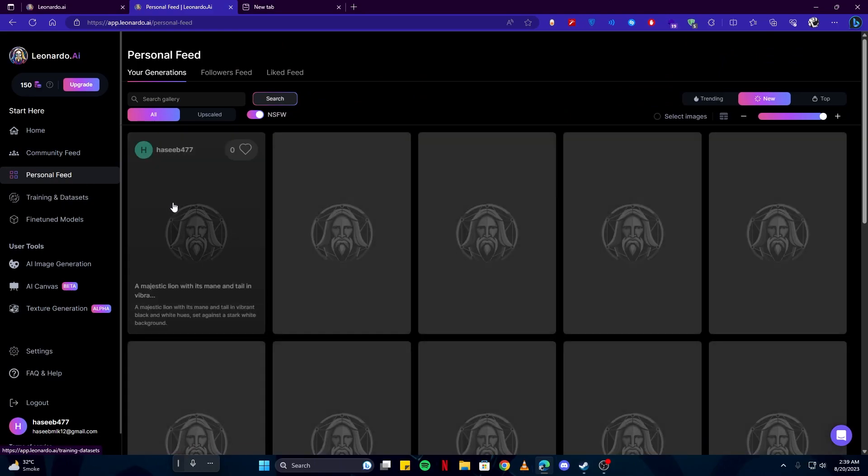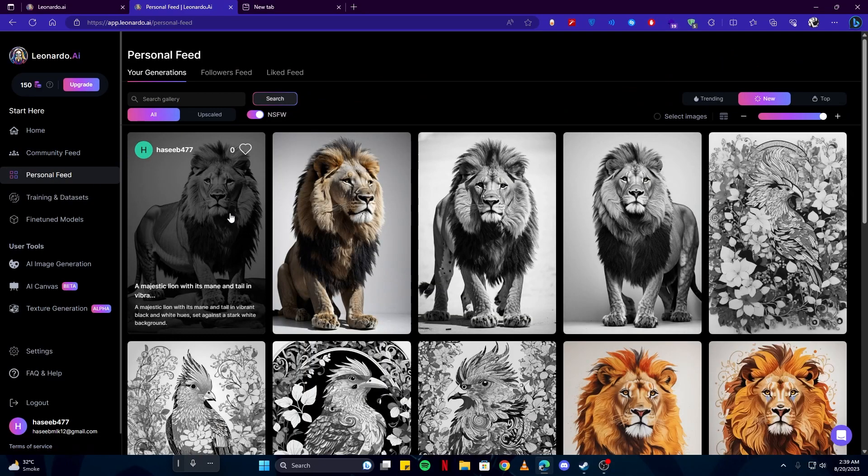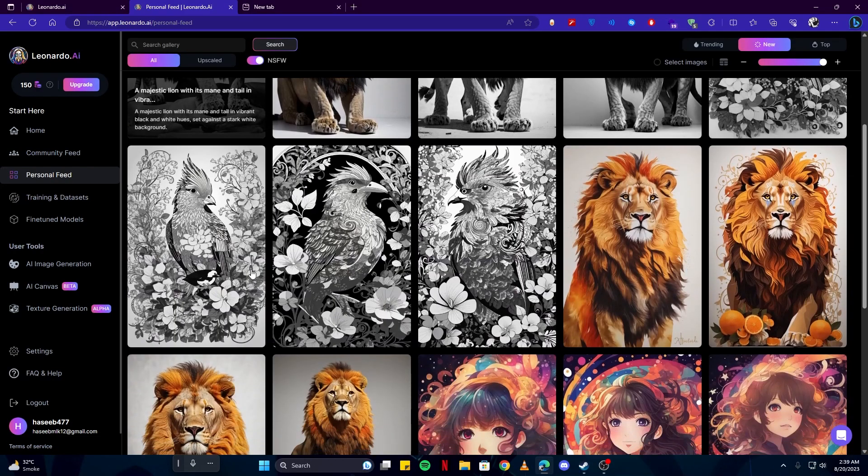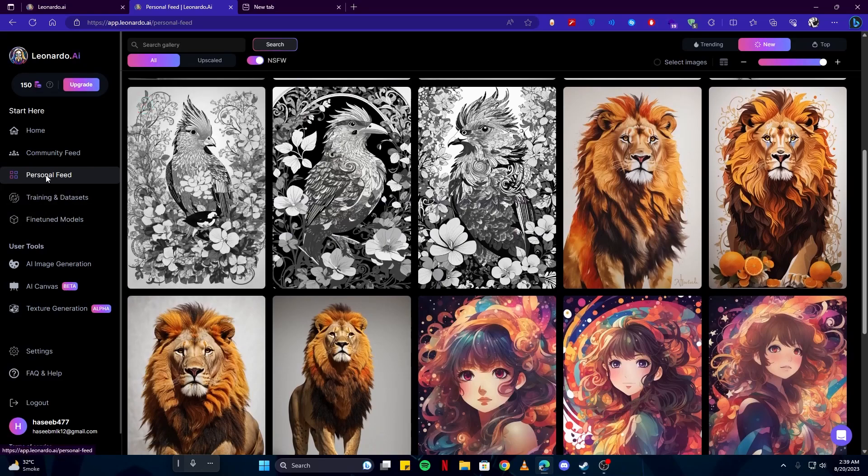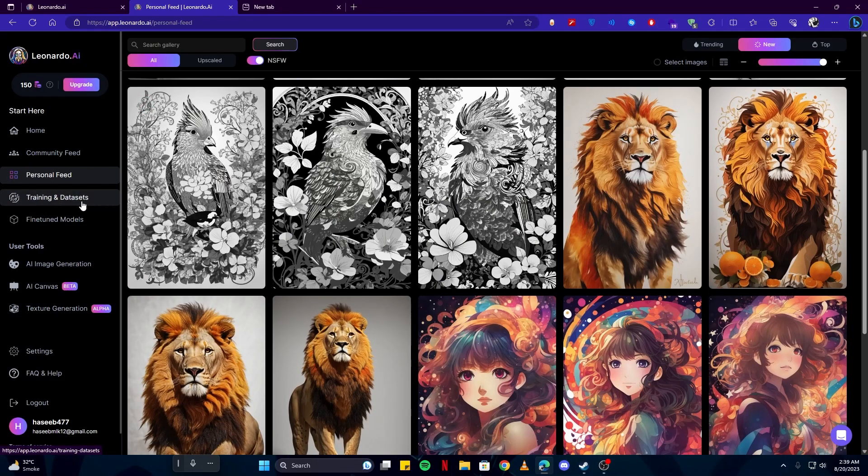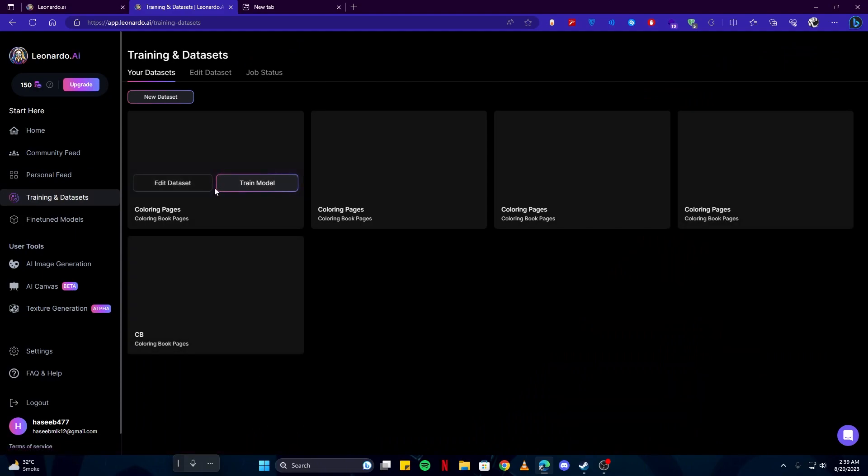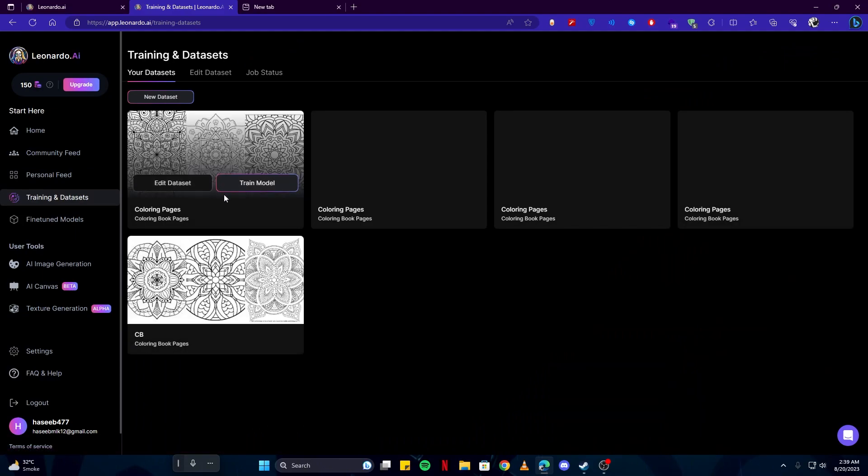Next we have personal feed where all the artworks which we will be creating comes up here. Then we have training and datasets. Basically, datasets are models which we will train in order to make images similar to what we need.